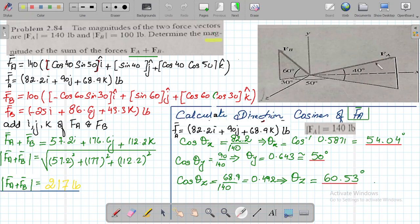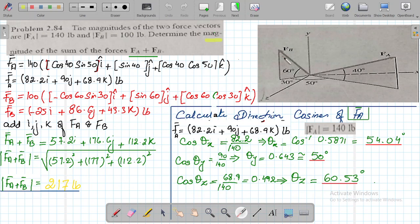We also need to calculate the direction cosines of FA, which means this vector FA is going to make some angles with the respective axes: theta_xi with the x-axis, theta_yj with the y-axis, and theta_zk with the z-axis. These three angles of FA we are going to determine. The task at hand is only to calculate the direction cosines of vector FA.